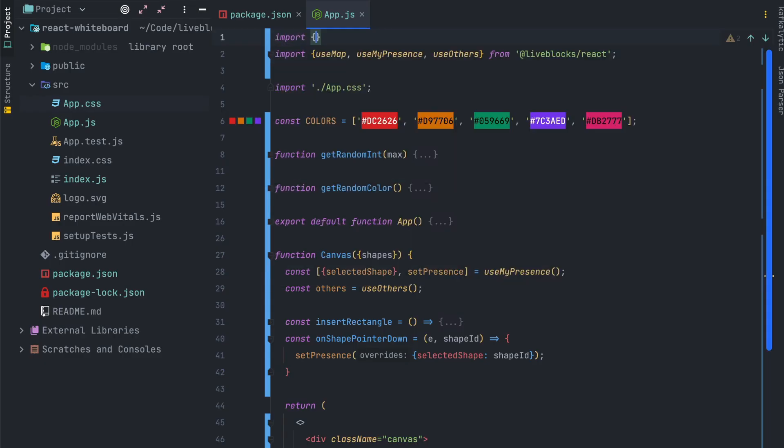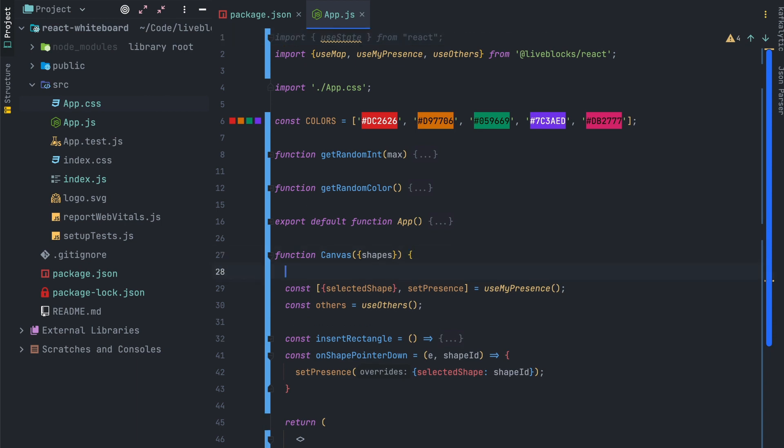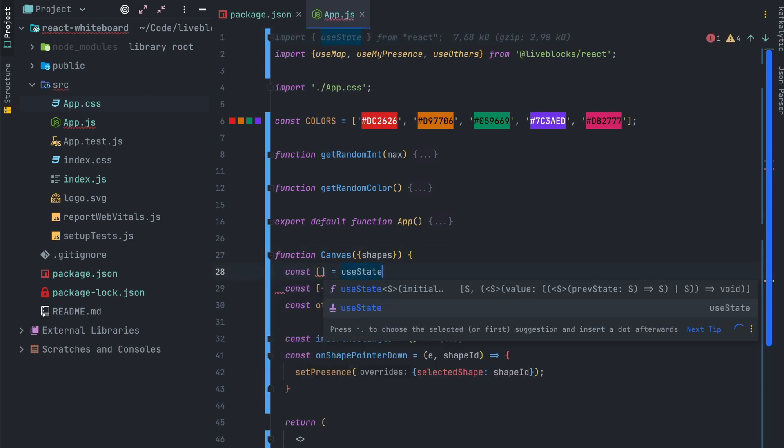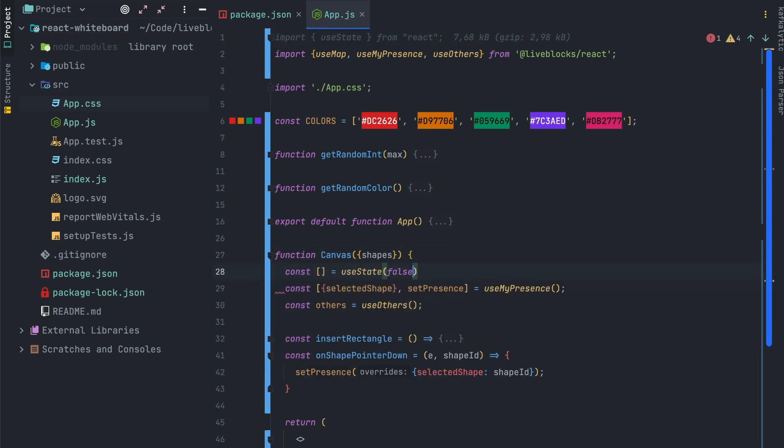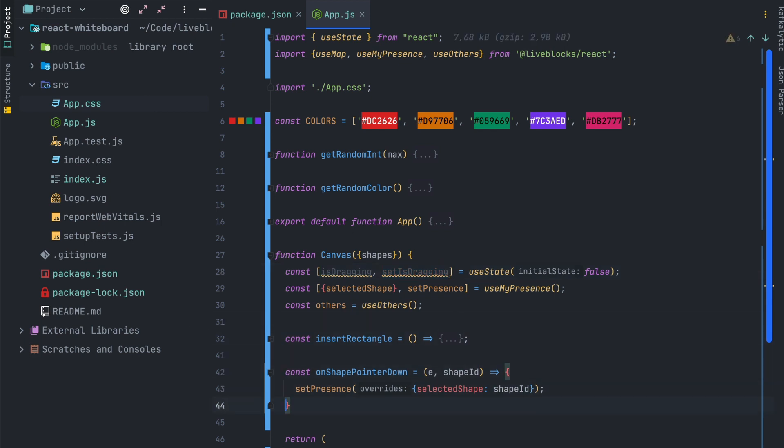The next step will be to implement the shape dragging. If you want to use a whiteboard we'll have to be able to move the shapes. For that we'll use the useState hook to create a new state variable. So its name will be isDragging.